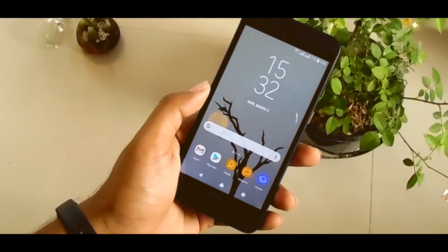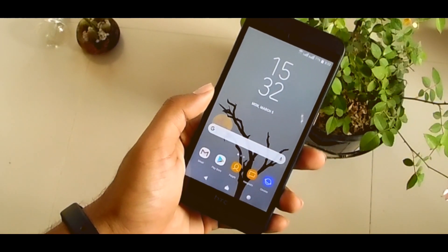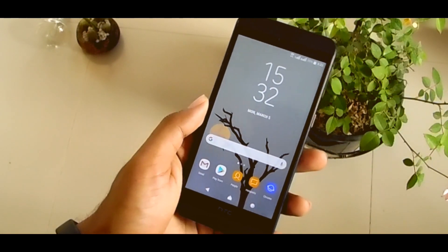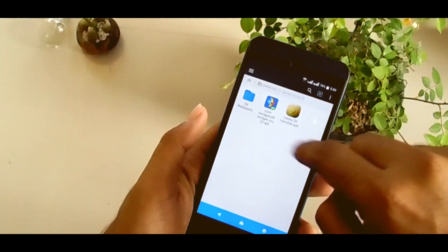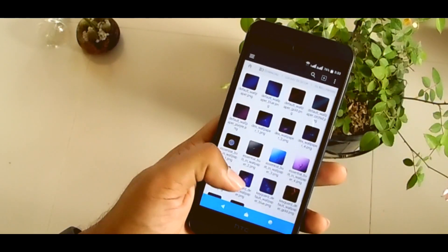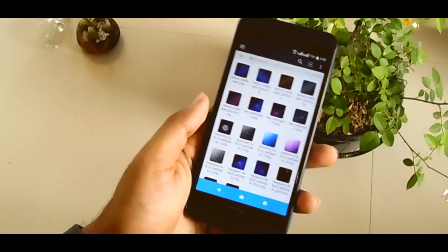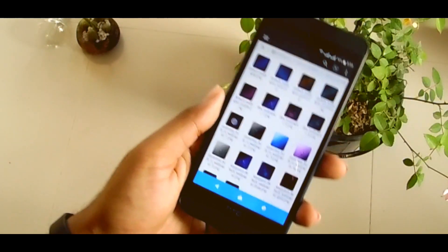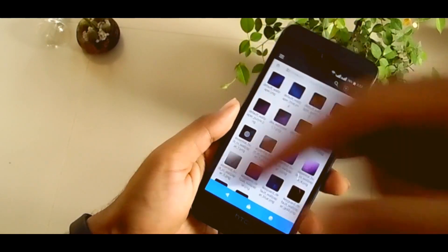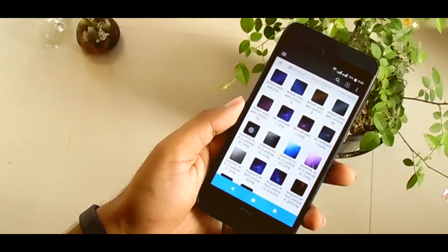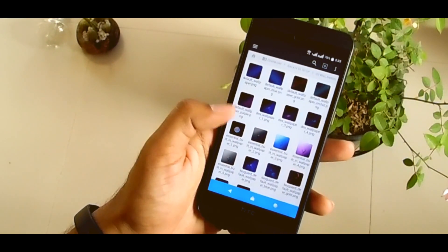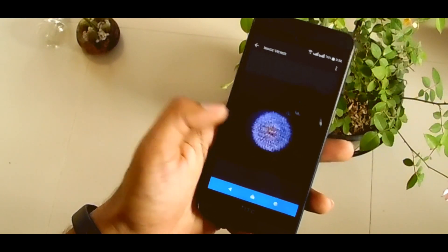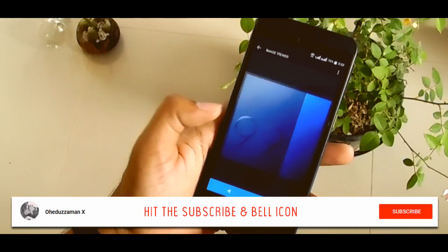Now it's time to get the wallpaper. This is the Galaxy S9 wallpaper. I already gave the download link in the description — you can download them from there and select the one you like. Here, all are the Astro Galaxy S9 wallpaper.